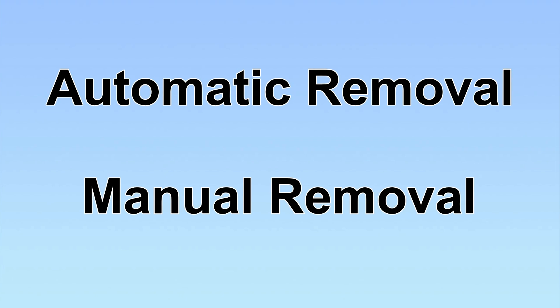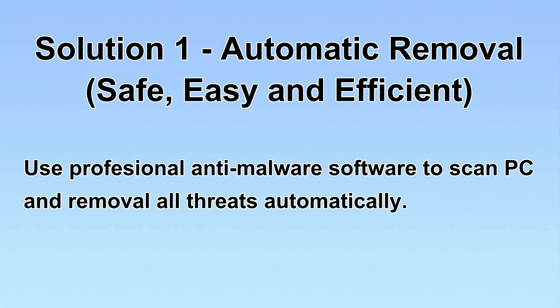We have two solutions to remove the virus: automatic removal and manual removal. I will show you automatic removal first.